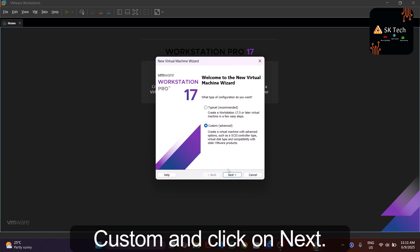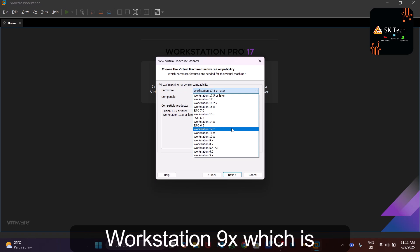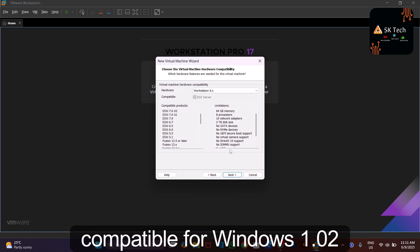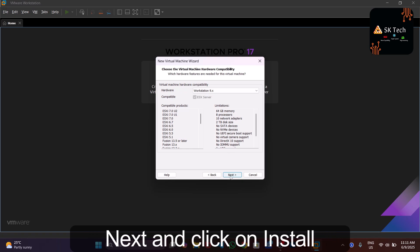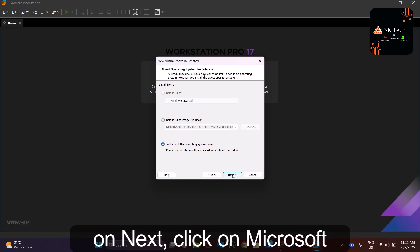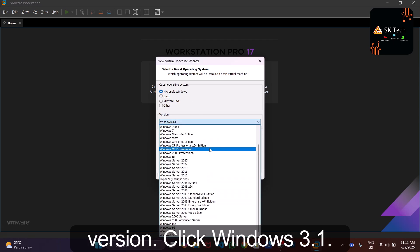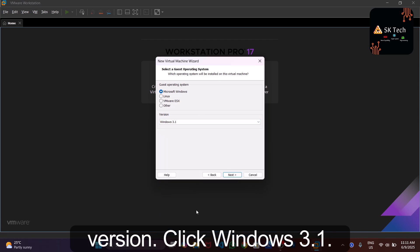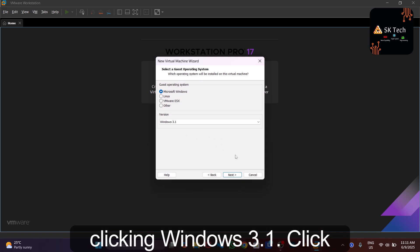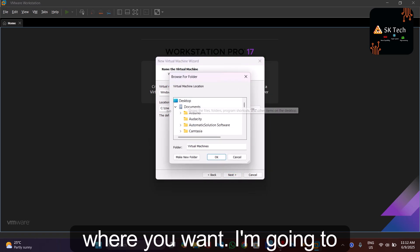Create a new virtual machine and click Custom, then Next. For hardware compatibility, select Workstation 9.x, which is compatible with Windows 1.0 through Windows Vista, then click Next. Select 'I will install the operating system later' and click Next. Choose Microsoft Windows, and for the Windows version select Windows 3.1, since Windows 1.0 is not listed.